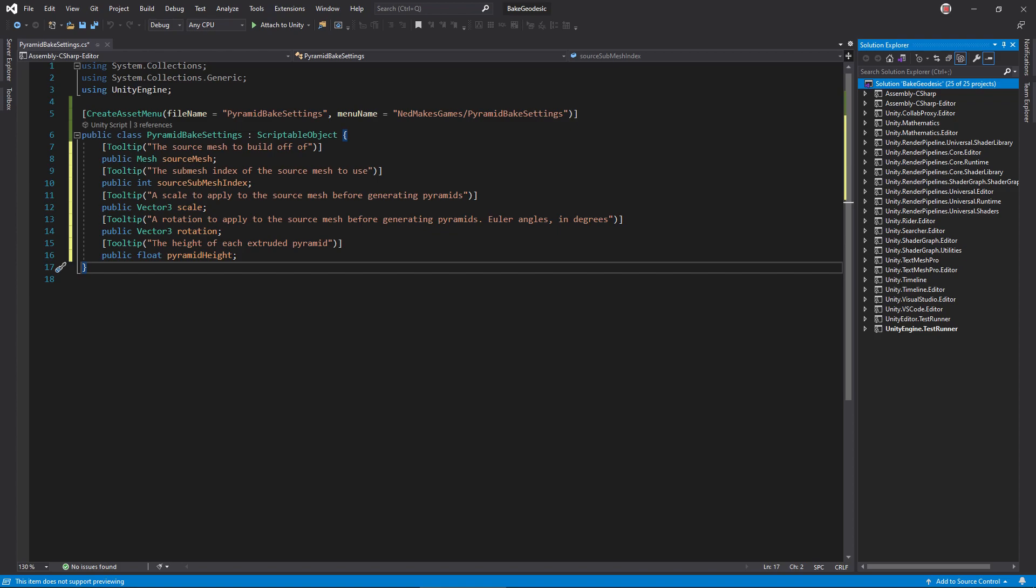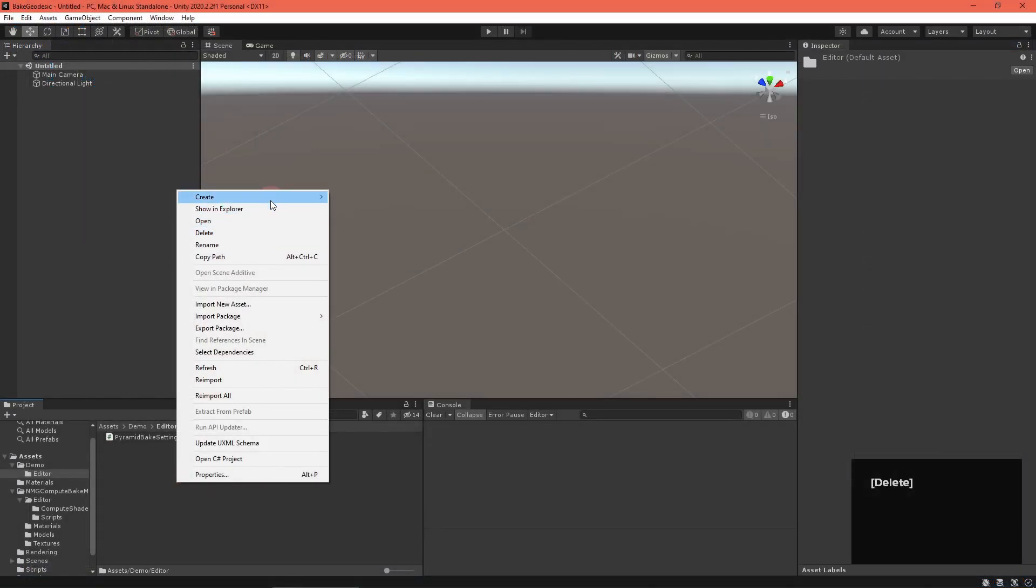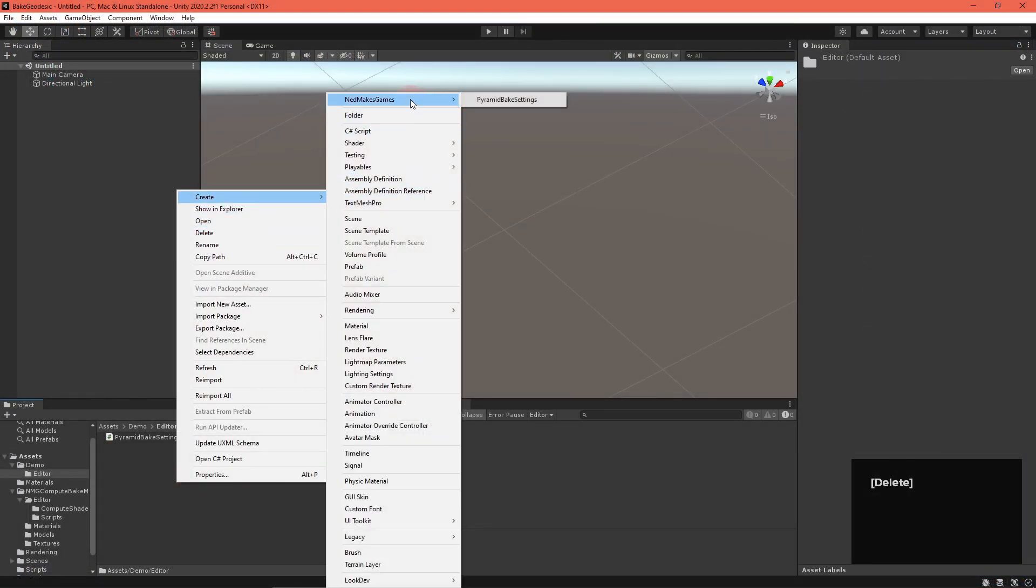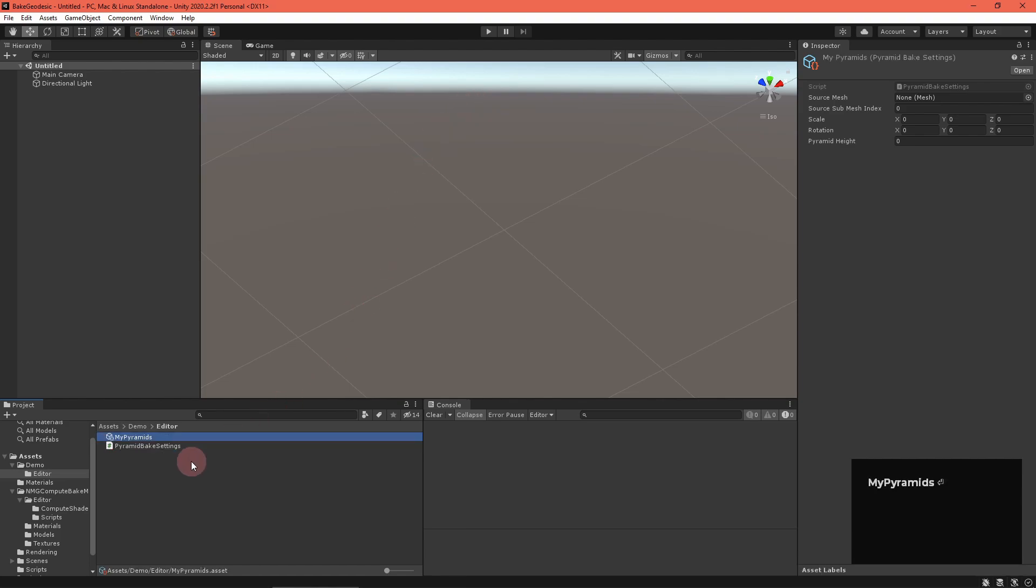Before returning to Unity, add several public properties, including a SourceMesh and SourceSubMesh index to define the mesh that we'll build on top of, a Scale and Rotation to apply to the mesh before adding pyramids, as well as a pyramid height. Back in Unity, create a new PyramidBakeSettings asset using the new menu entry.